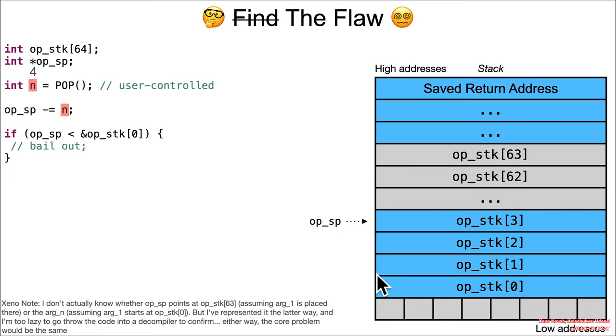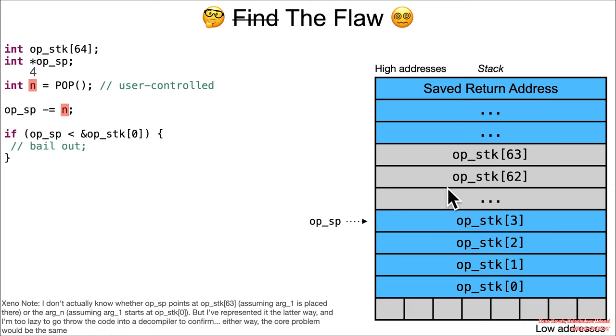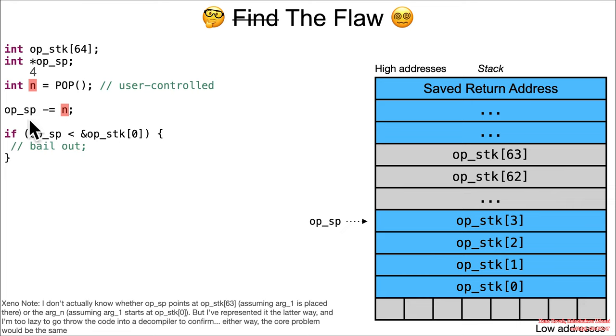We've got this op_sp pointing here at the last argument. It's going to do a minus equals n, so however many arguments there were, four in this case, minus equals n. It's going to go ahead and move it down, so now the pointer is pointing here at the first one.